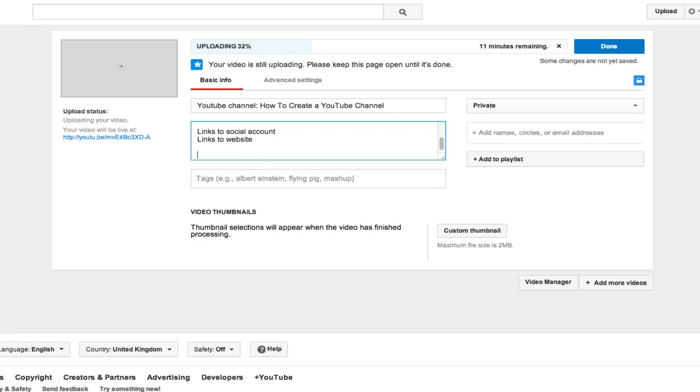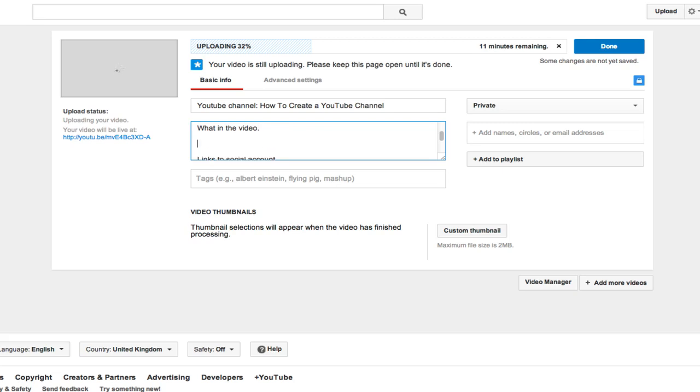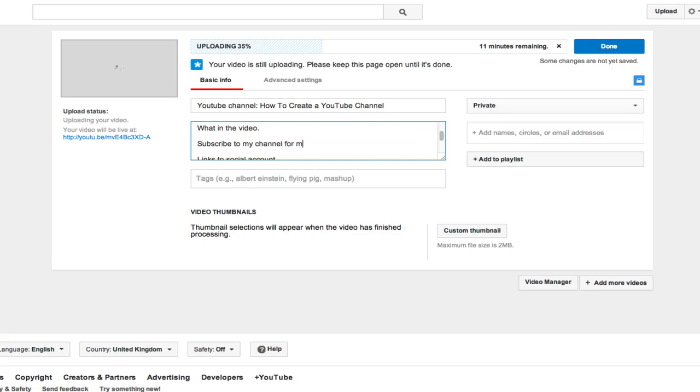And you also want to have a call to action. In fact, you want to put your call to action just after what's in the video. So your call to action is usually subscribe to my channel or go to my website or check out this product. Whatever it is, you need to make sure you have your call to action with the URL or a link that they can click to actually make that action take place. So subscribe to my channel for more awesome content released daily. Then you put in your link. And it's as simple as that.